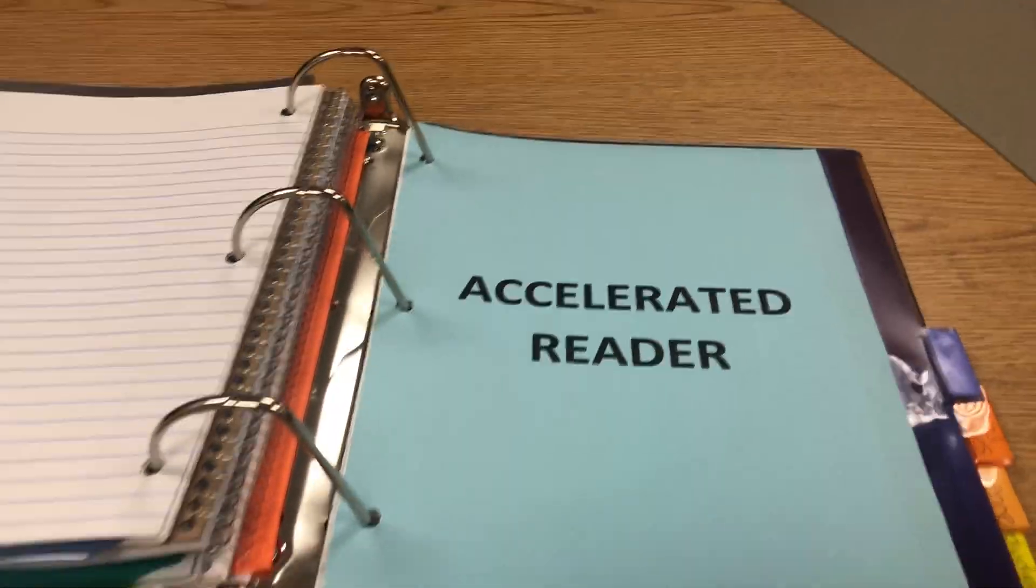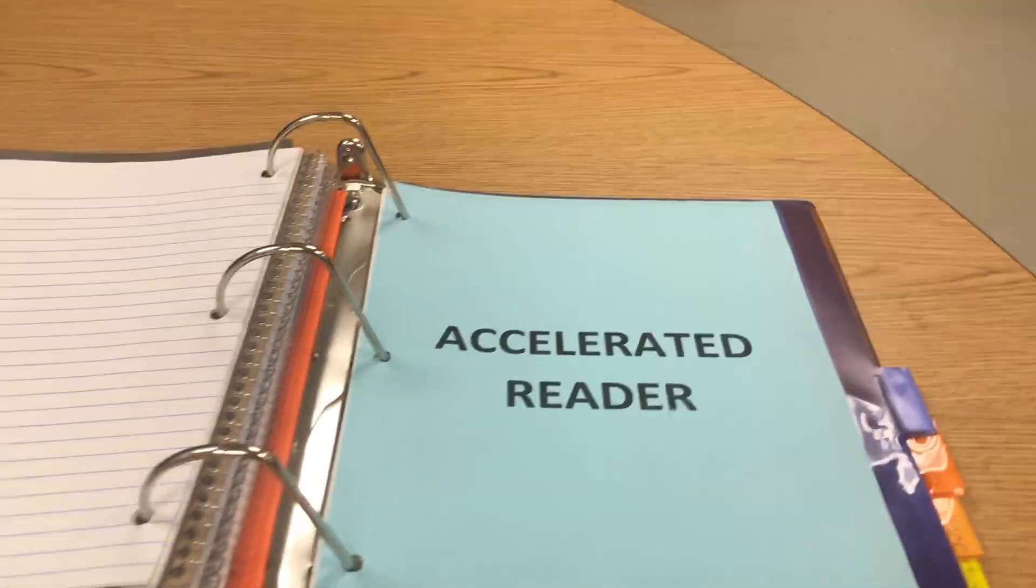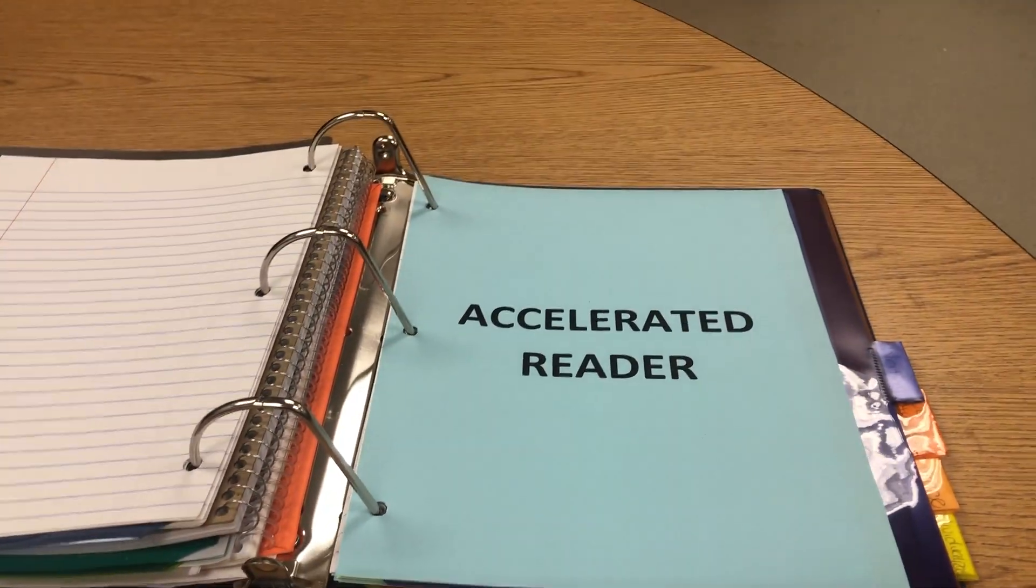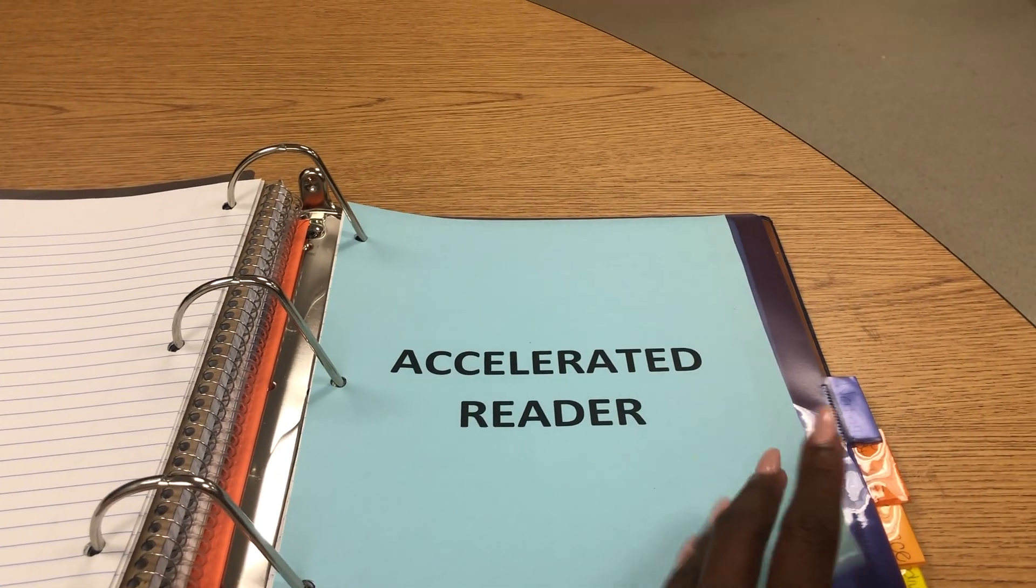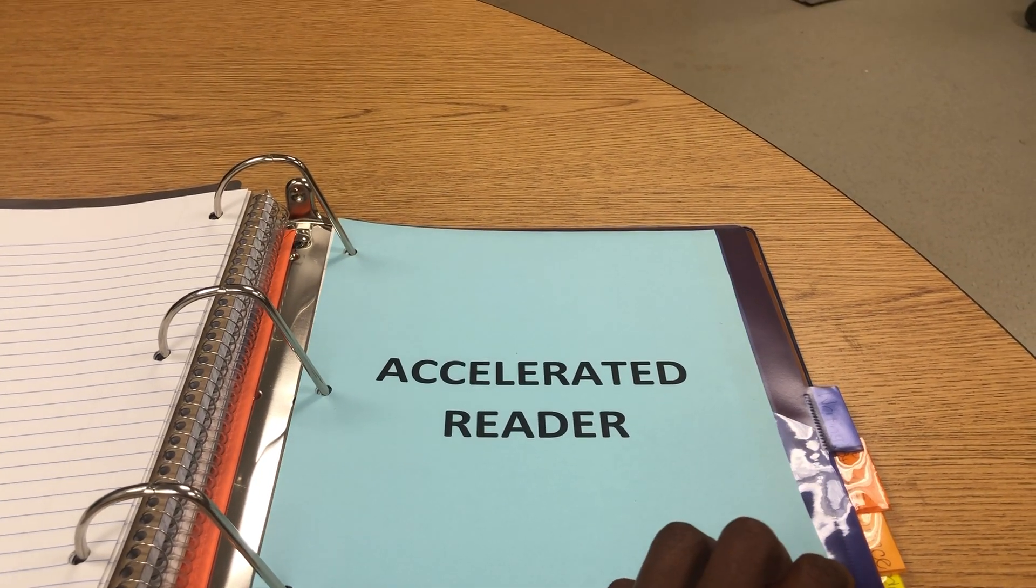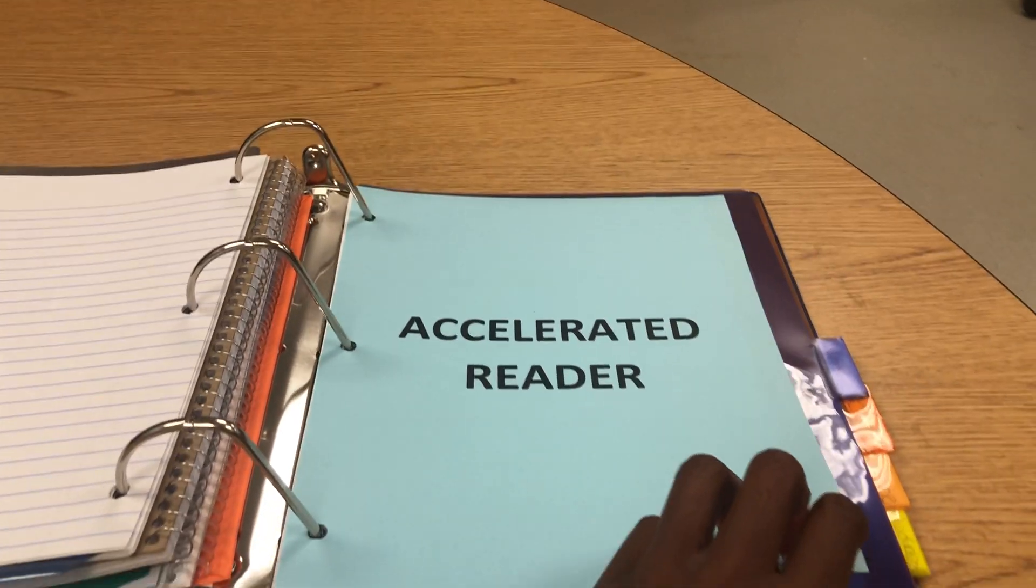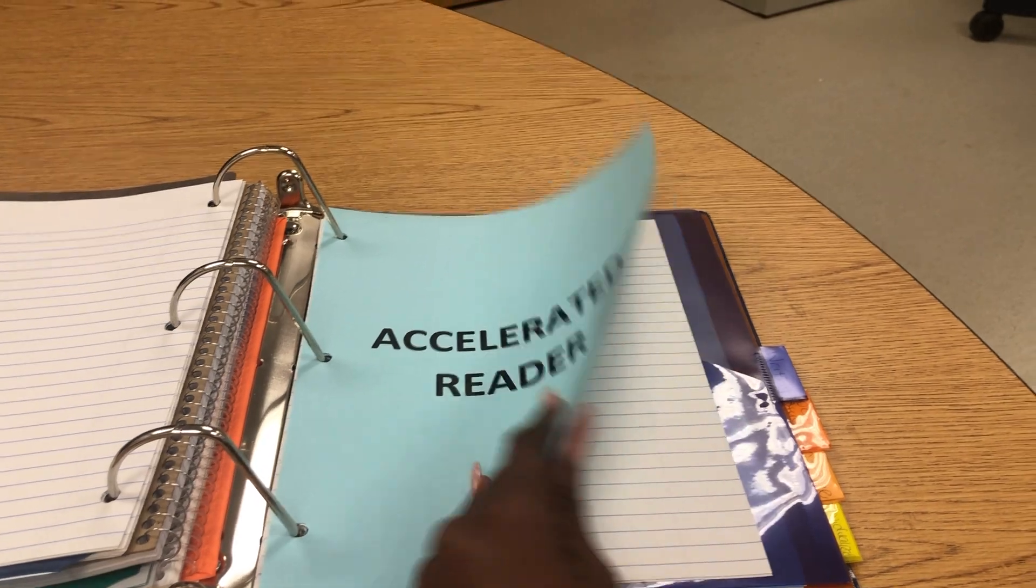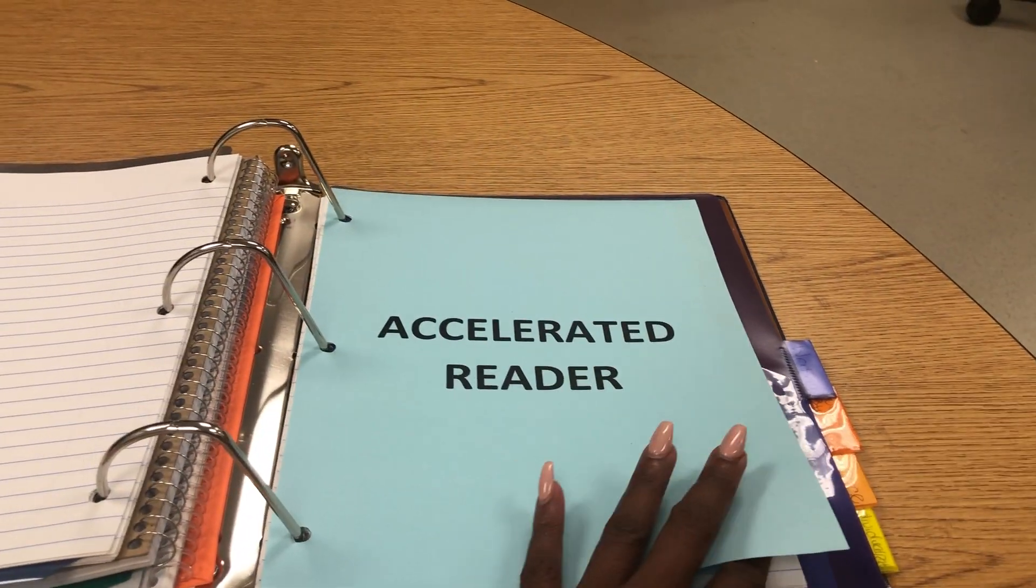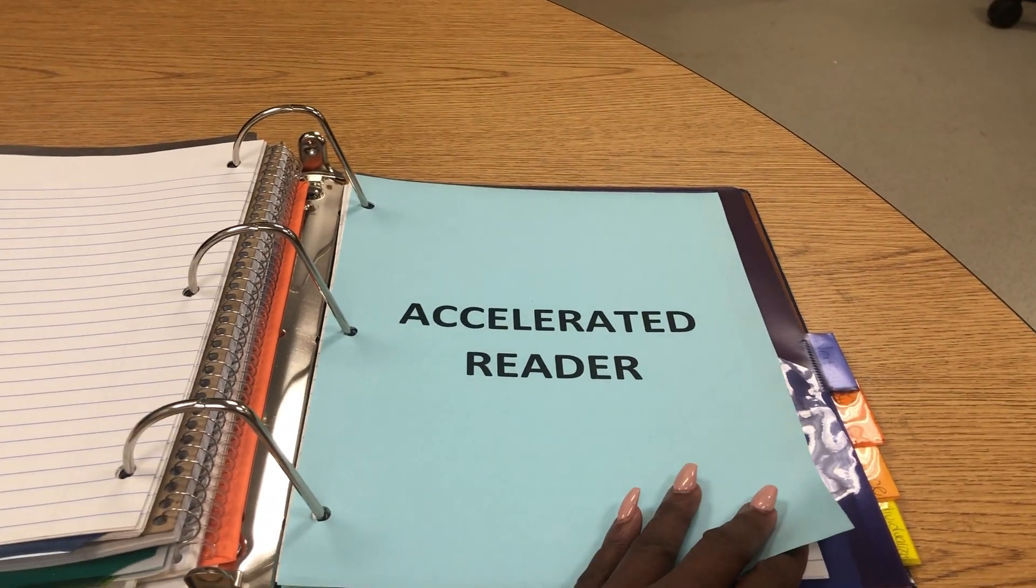Under ELA, I have added a subsection for Accelerated Reader. This is a great idea. Some teachers want a subsection for Accelerated Reader. We can put back here the reports, you can put their reading logs, everything for Accelerated Reader behind here. I just added a sheet to divide the ELA section.